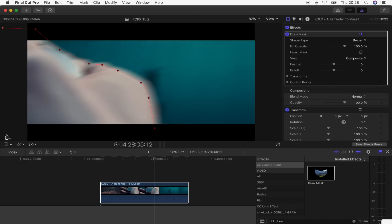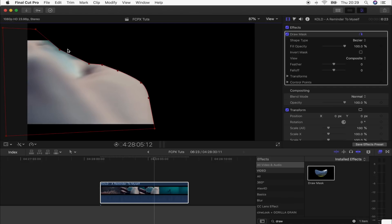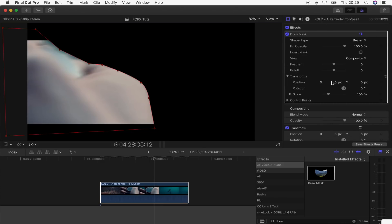Once you've got your first outline done, go up to the effects tab, go to transform, open that up, and then click all of the keyframe buttons — so position, rotation, scale, and control points.